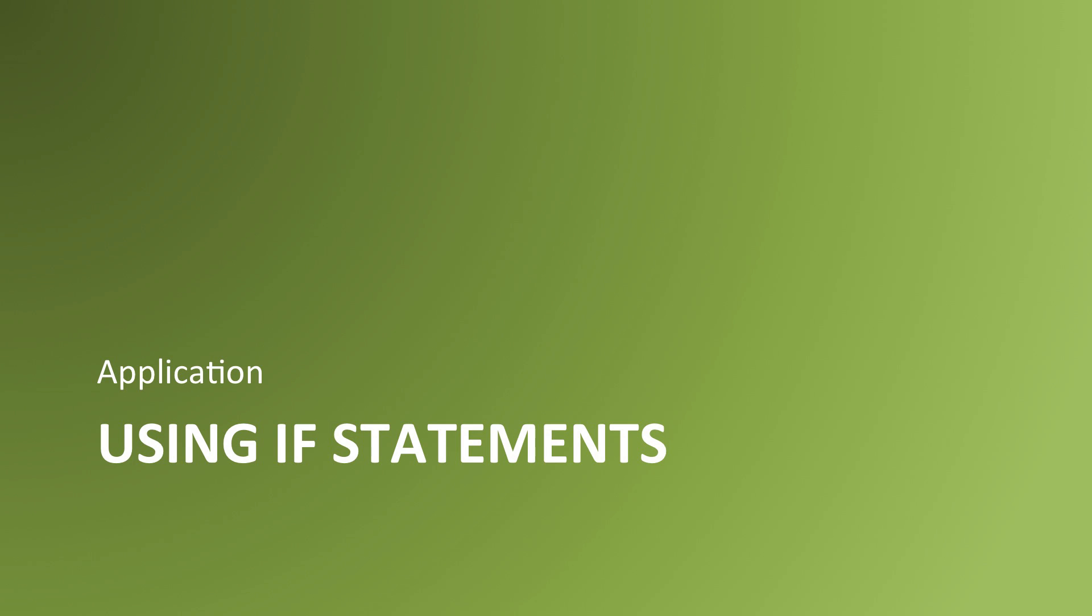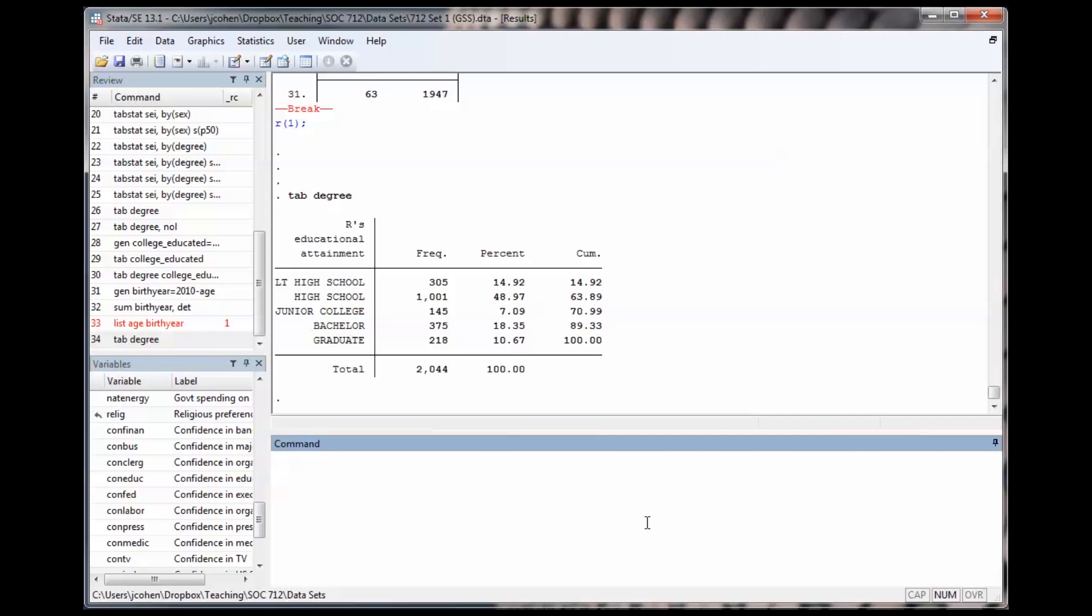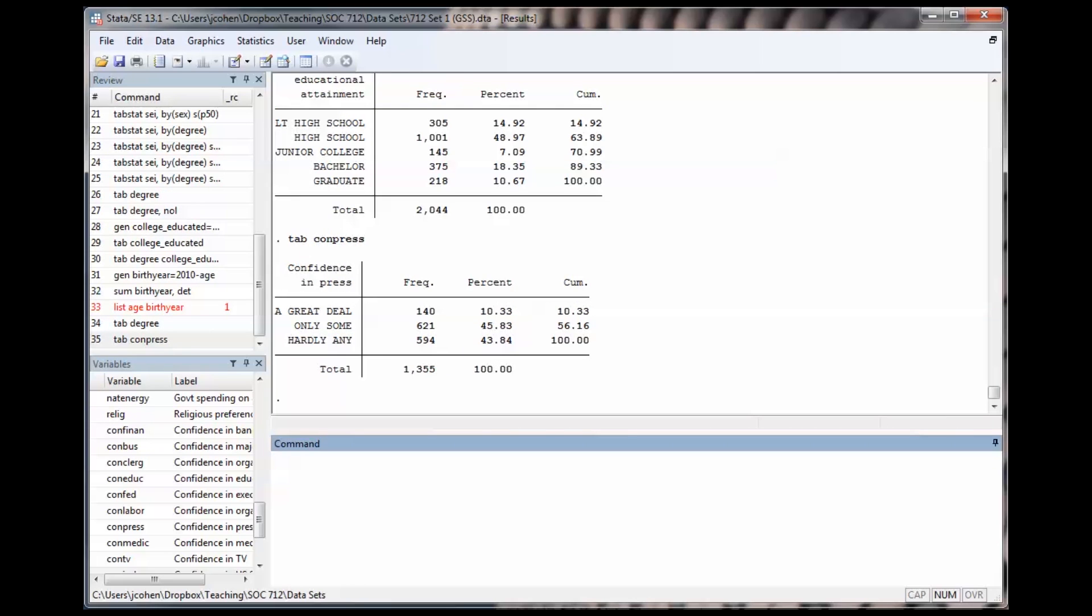Let's see what it's like to use an if statement in a real Stata session. Here's an example of using an if statement. If we run a regular tab, for example compress, we'll get the entire sample's distribution across the variable compress.